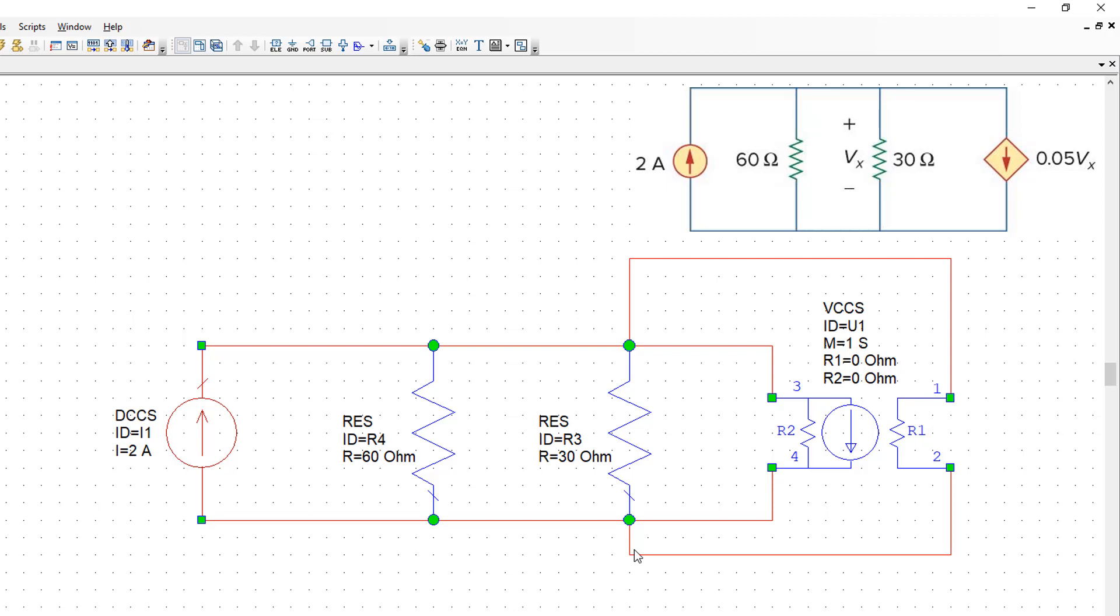This will give us the voltage of the right polarity which is consistent with what is shown on the schematic from the book. Now we need to set the right value for the parameter M, which will relate the value of the input voltage to the value of the output current. That's why it's got units of Siemens, and this is 0.05.